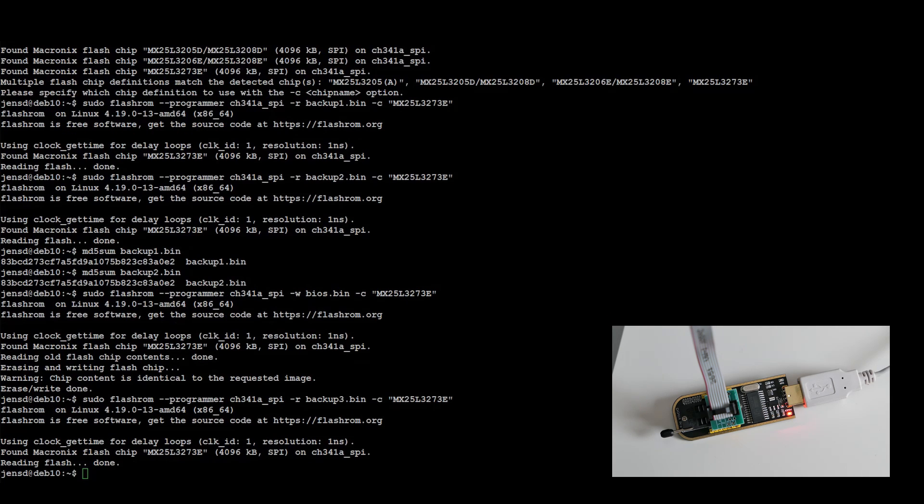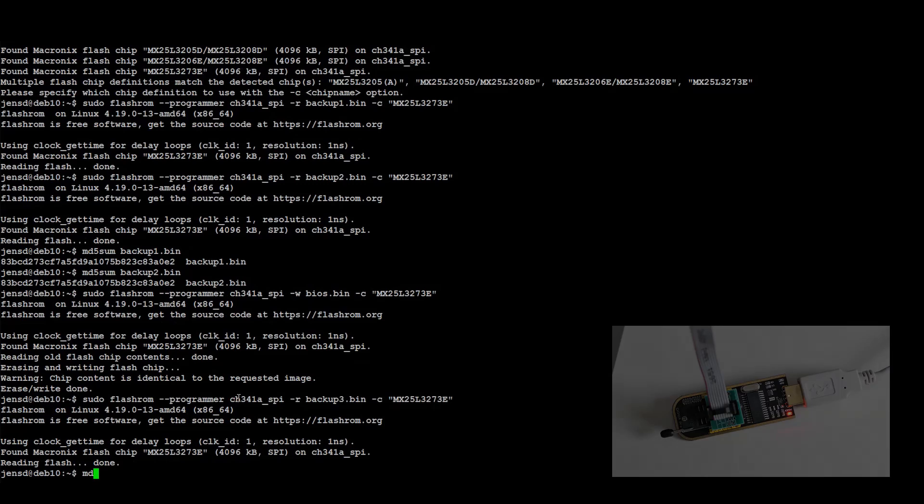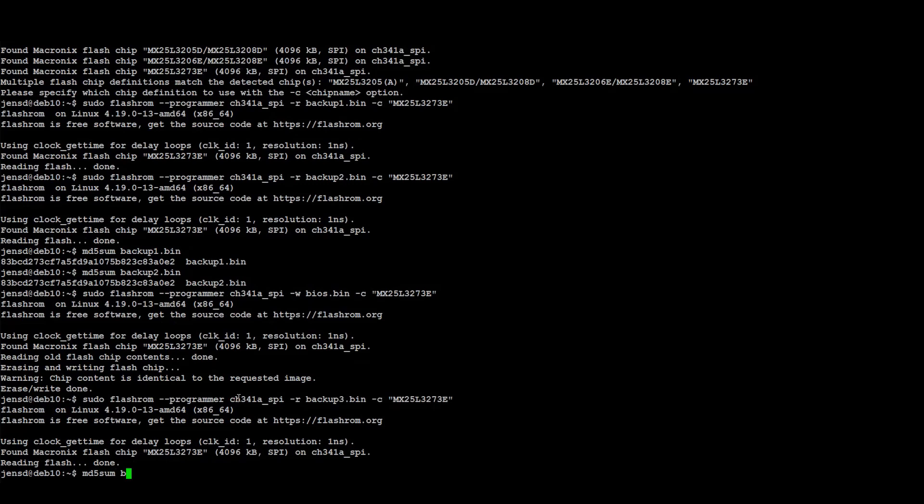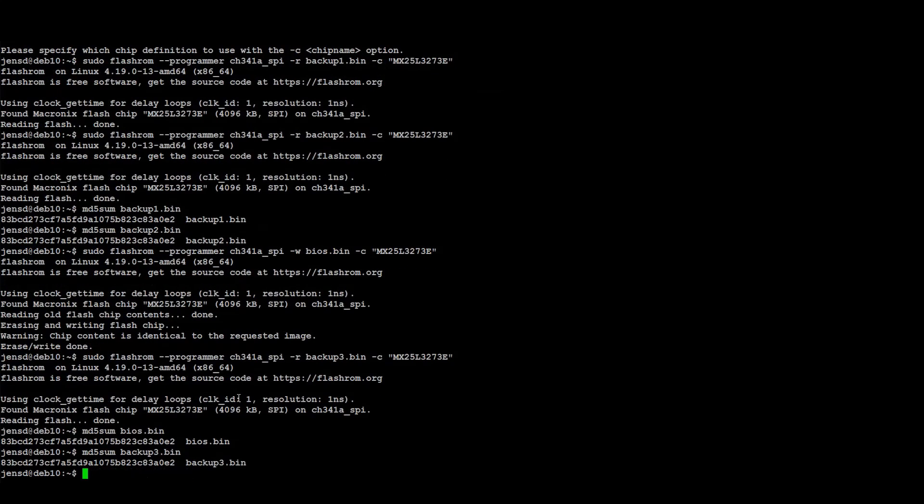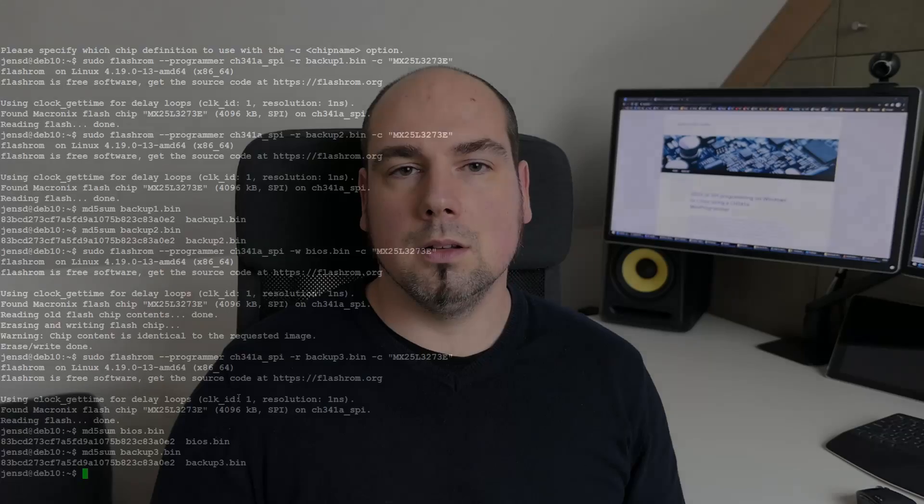Once completed, we can compare the checksum of the data which we read from the IC with the data we asked to be written there, just to be sure. The checksums are a match and this is exactly what we wanted to see. This completes the Linux part.